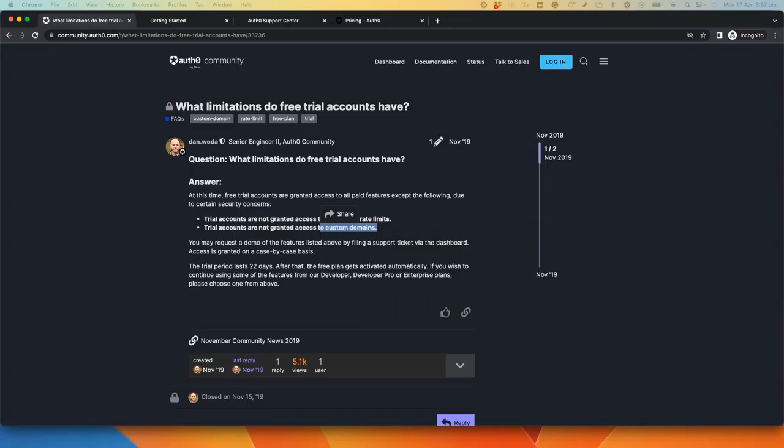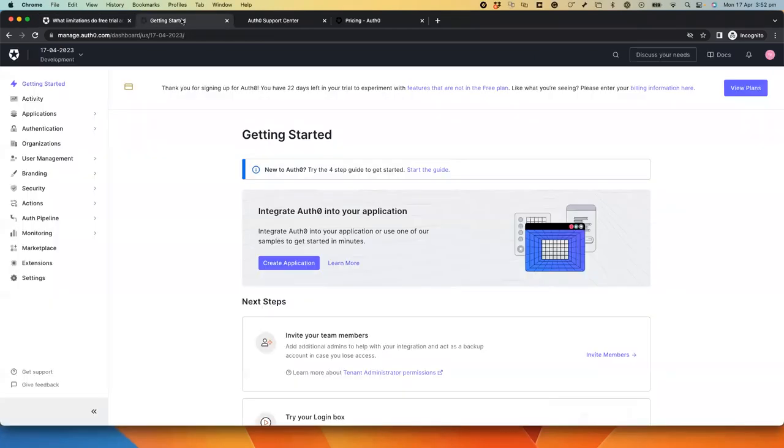You can sign up for Auth0 and create a new tenant to use a trial account. For instance, I've created this tenant on my end, which is associated with the trial account.